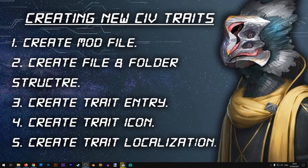Hi there and welcome to another modding lesson on the Iron Workshop. In this lesson we'll learn how to create new traits for your civilization in Stellaris. Let's get started.